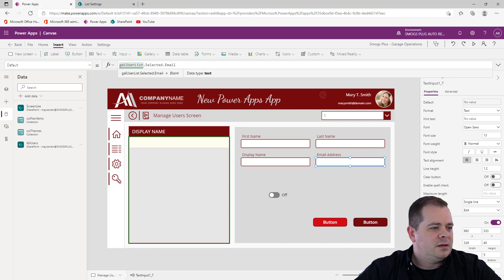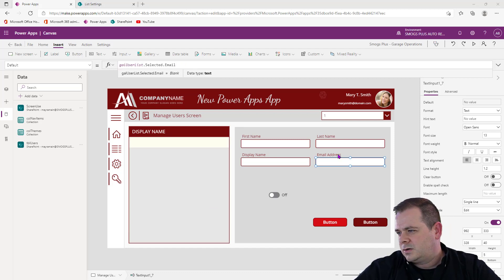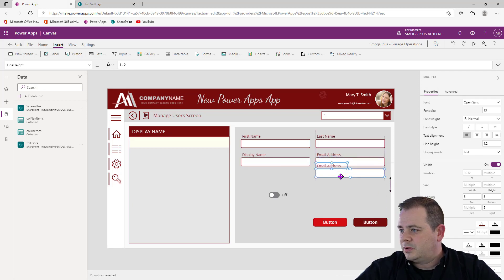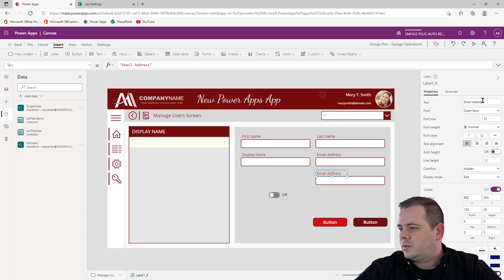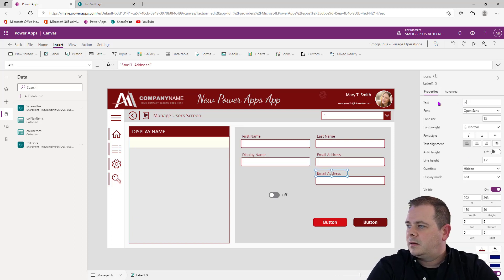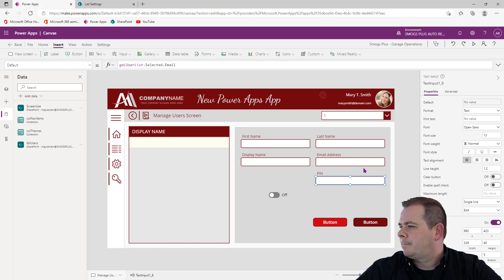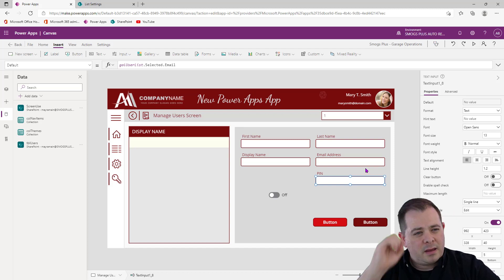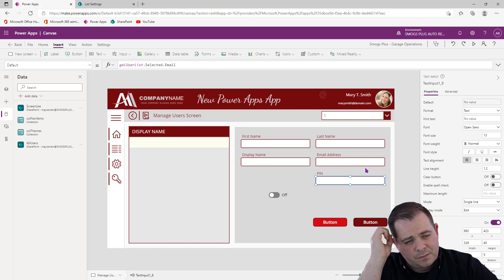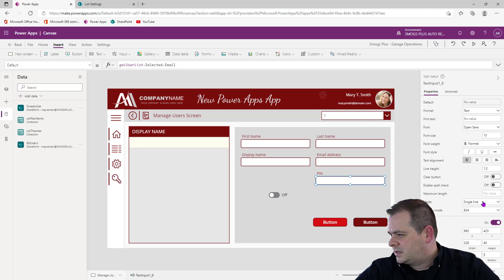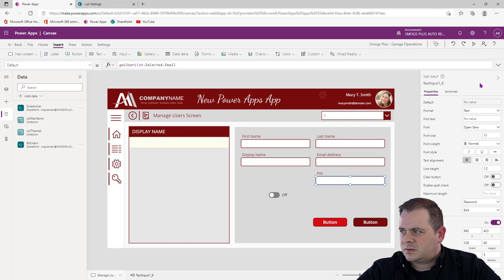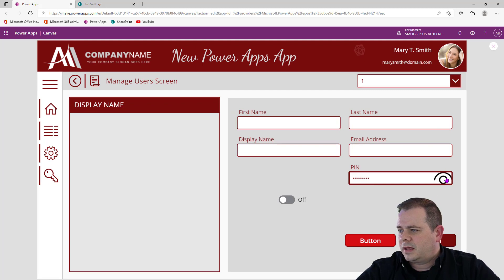We've got display name, first name, last name, and email. Now we need a PIN. We'll add another text box and label, call it PIN in all uppercase. Because this is an admin screen, I'm thinking of setting this up to be a password field. If somebody types in it, they can click the icon to show what's in there — though that might be a browser feature that isn't working quite right.